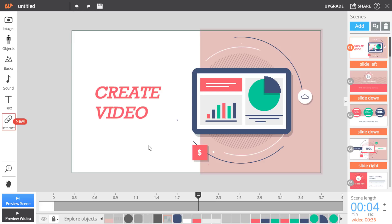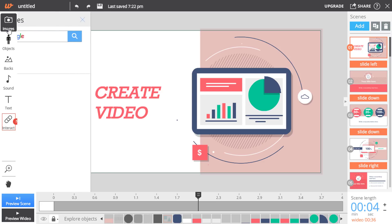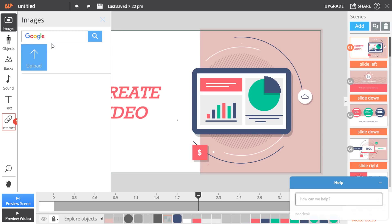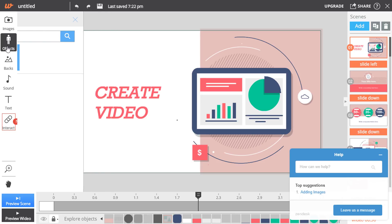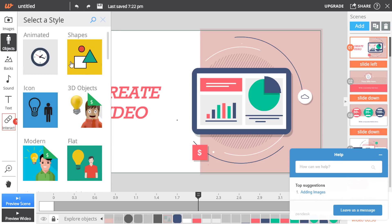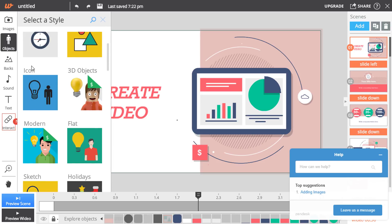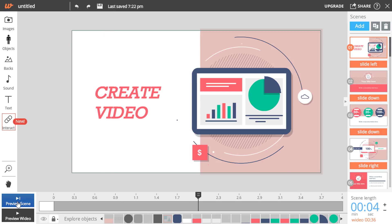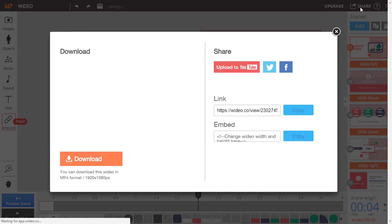Now if we go to the left side area, here you can see there is an option to search image directly from Google. Here they have some flat and animated objects. You can preview your work from here and after you are done you can click on this share option and you'll get the download button.